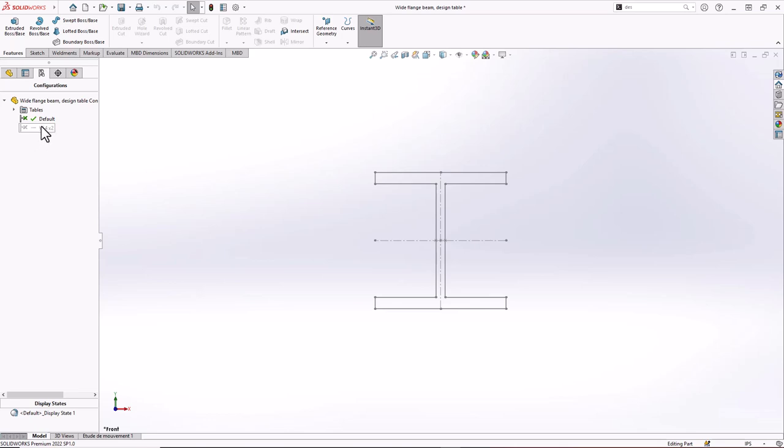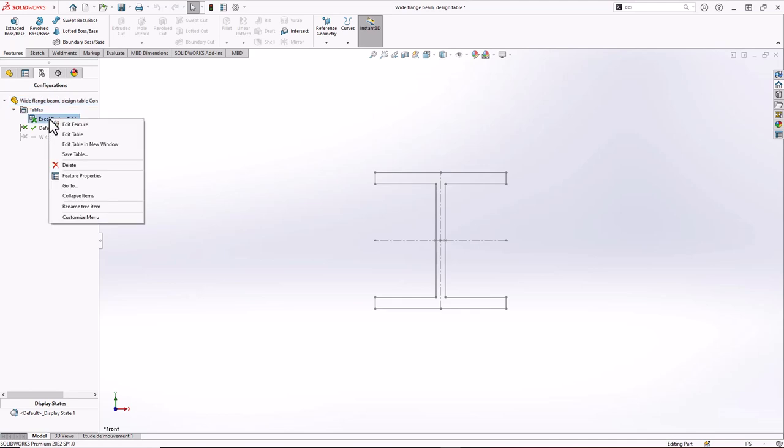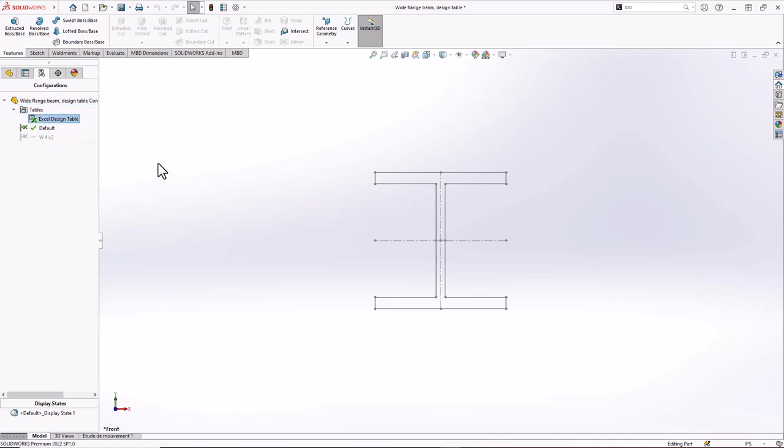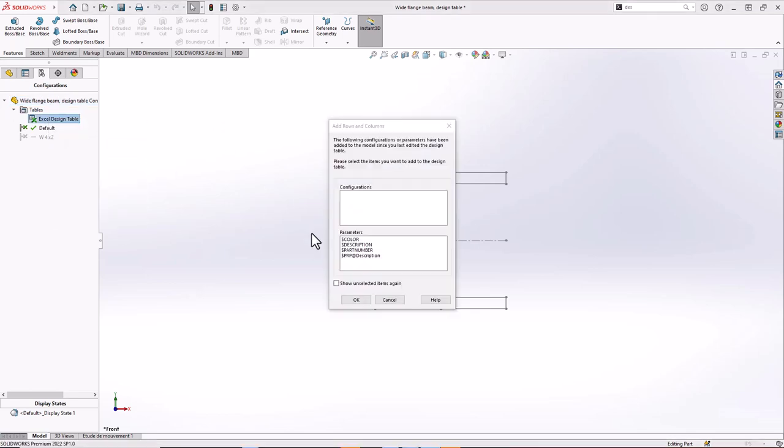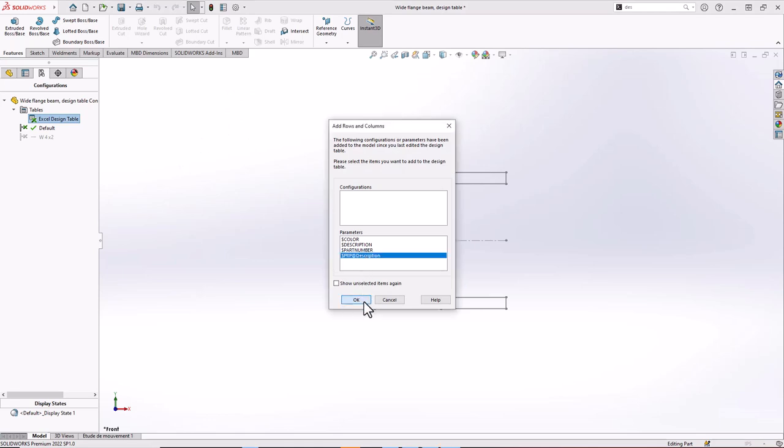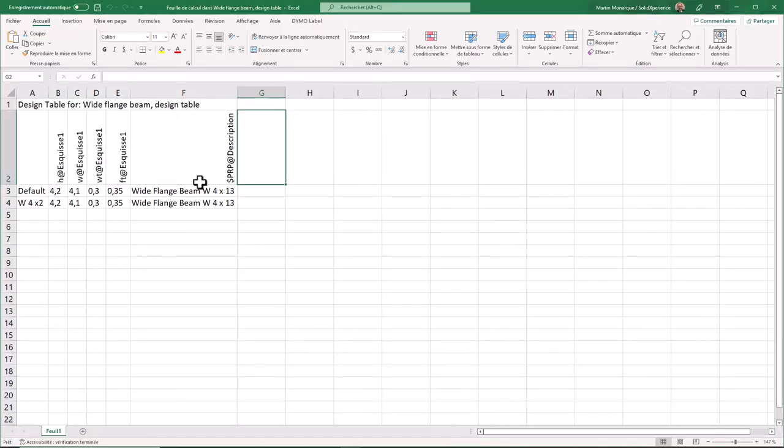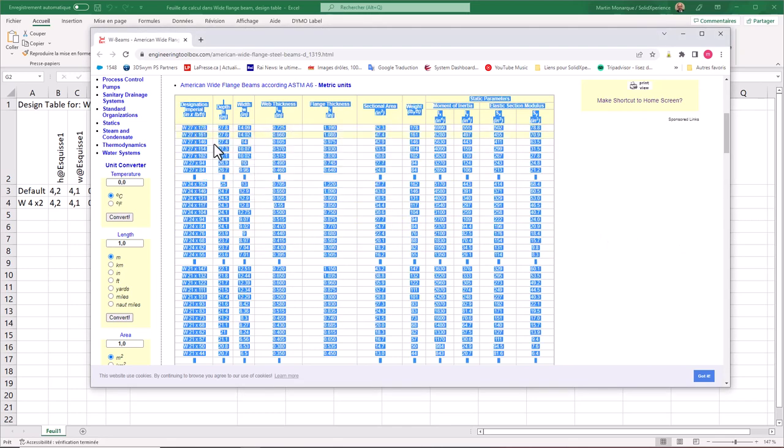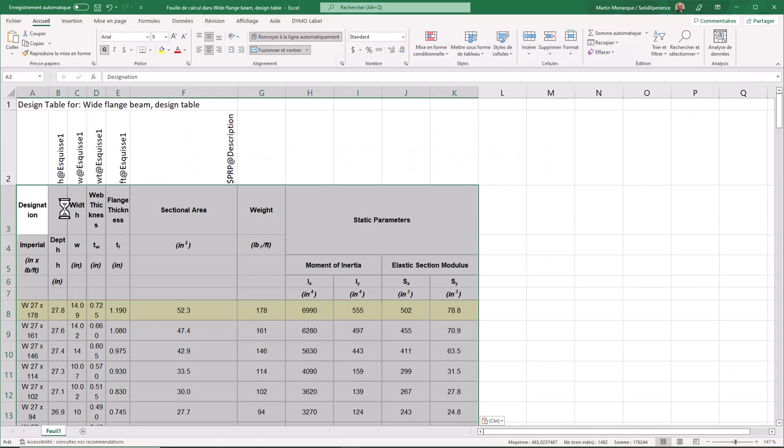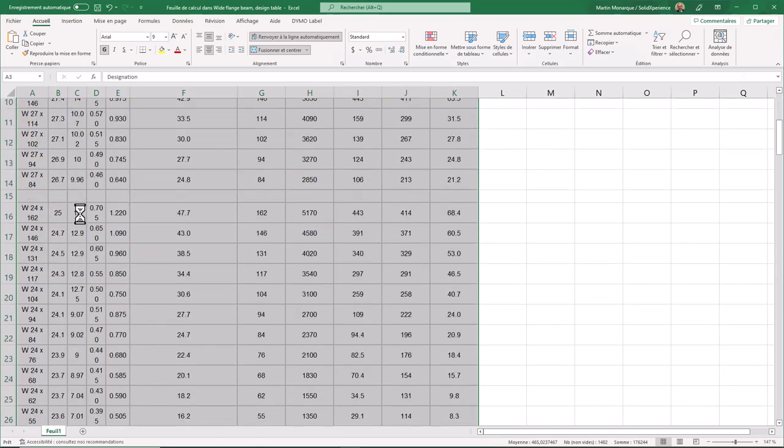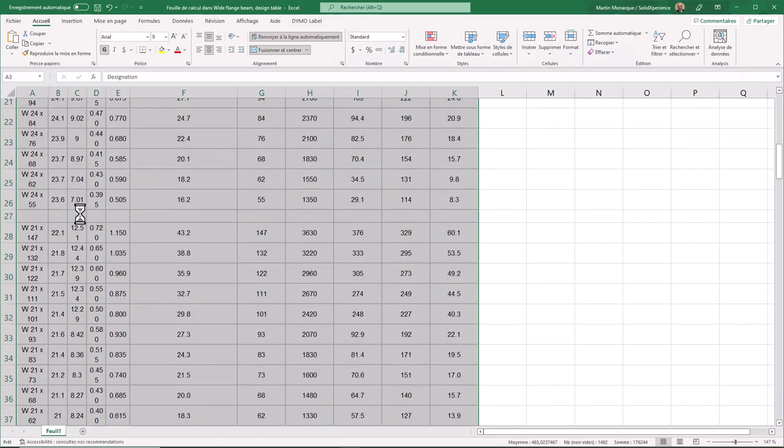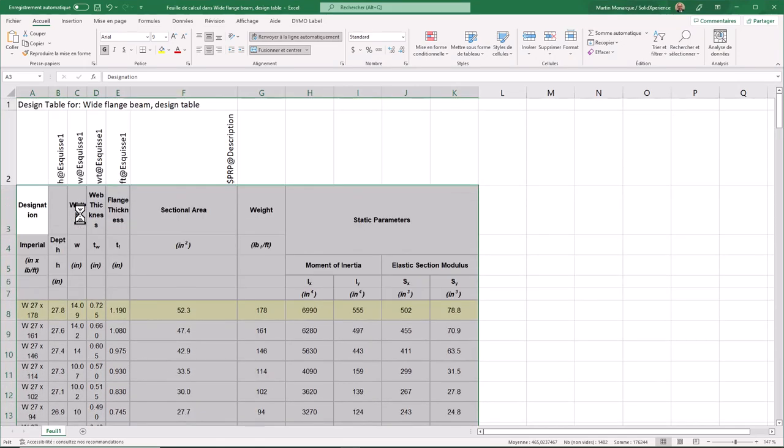So instead of doing this, I will edit my table and I will add the property description that I want to add into the Excel. And instead of just putting this by hand, I will use on the web a table with all the related value. And I'm going to copy those value and just paste it into Excel. And all the value will be added directly in my spreadsheet.